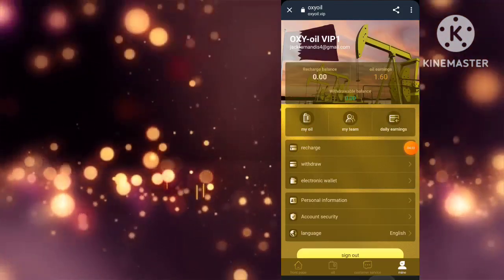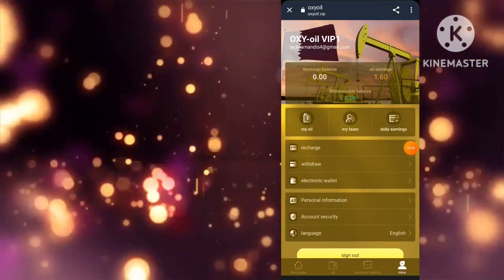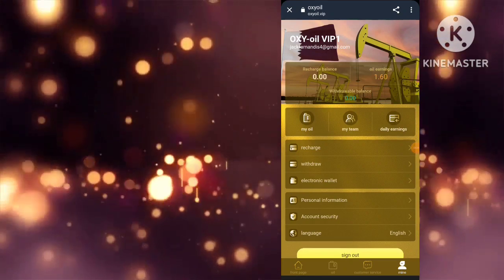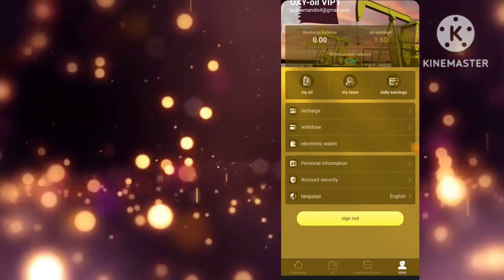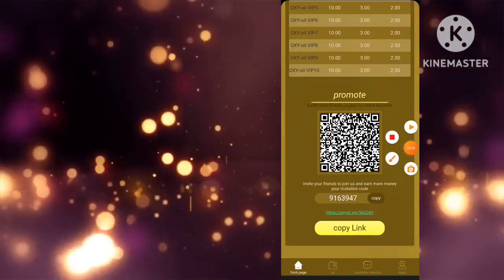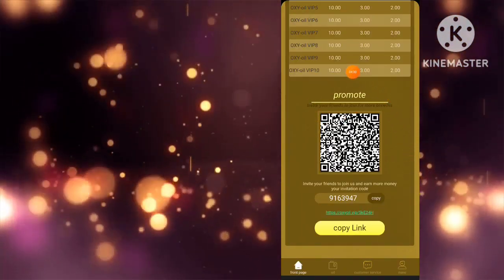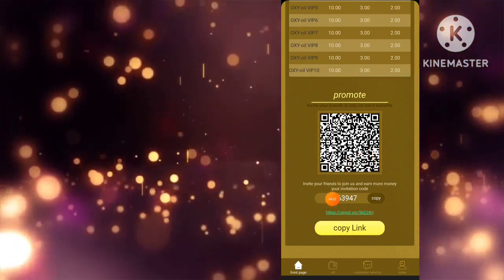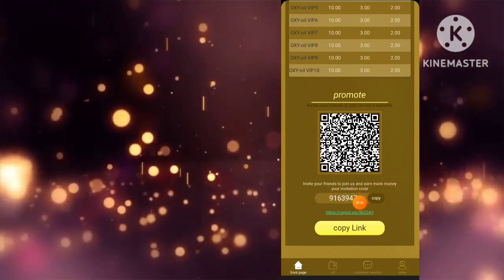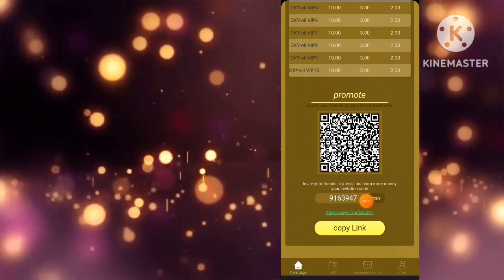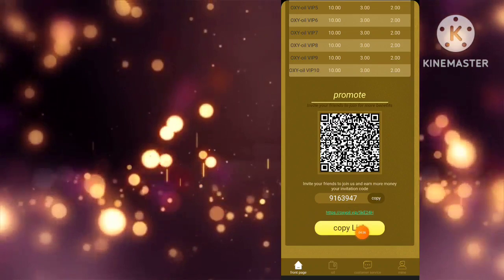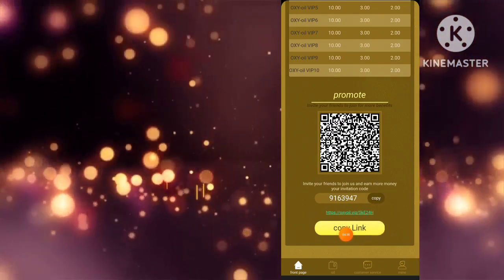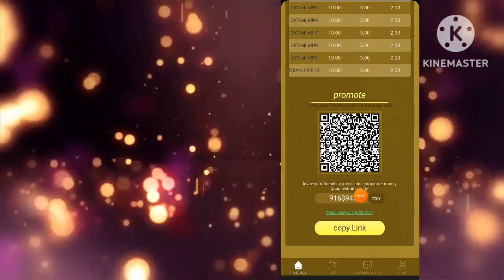First up, we have Giga3. This bad boy will give you a whopping 35 USDT every single day for three whole days, which is a profit of 105 USDT in just three days, folks. And all it takes is a purchase of 60 USDT. Easy peasy. Just click on buy now and then you are good to go.